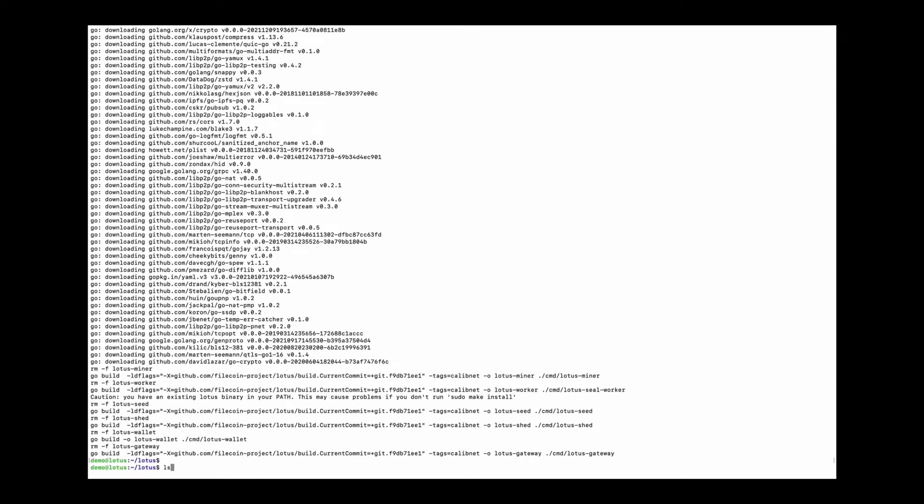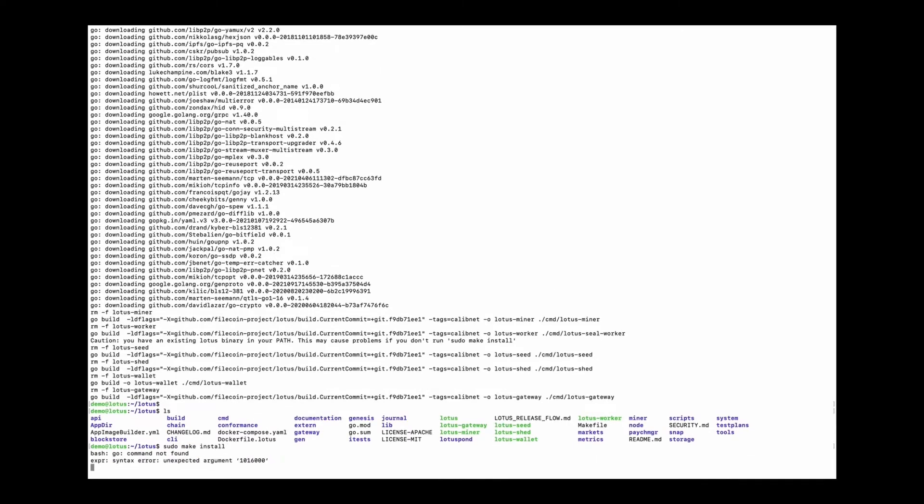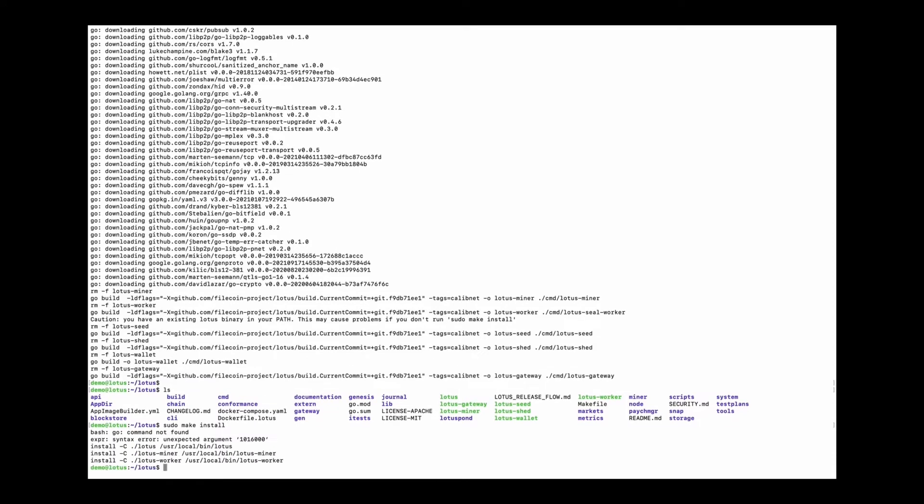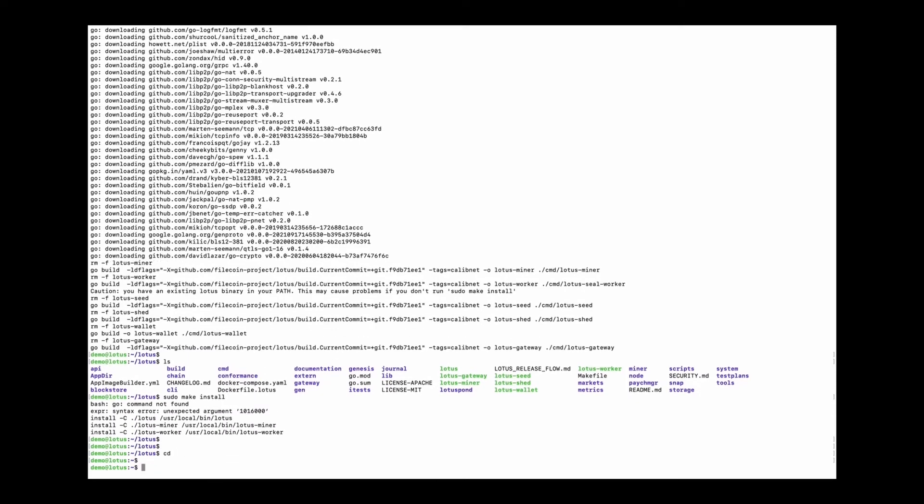Alright, here are all the binary files. And use sudo make install command to put the Lotus binary in user local bin path.